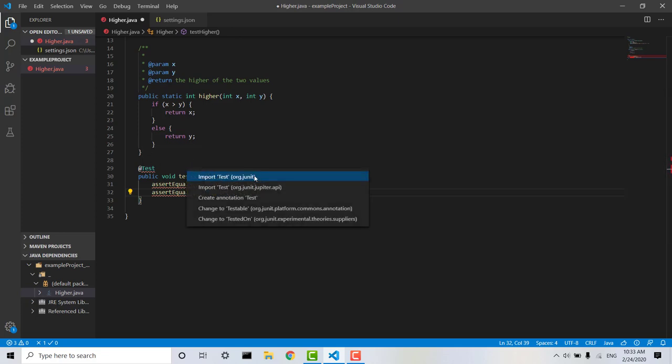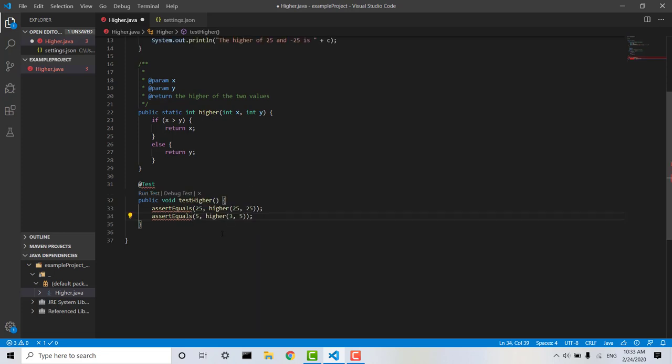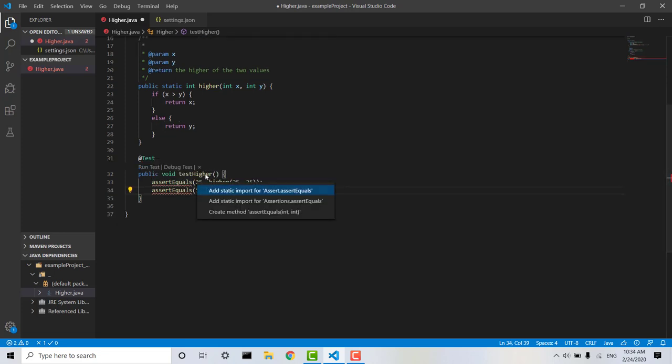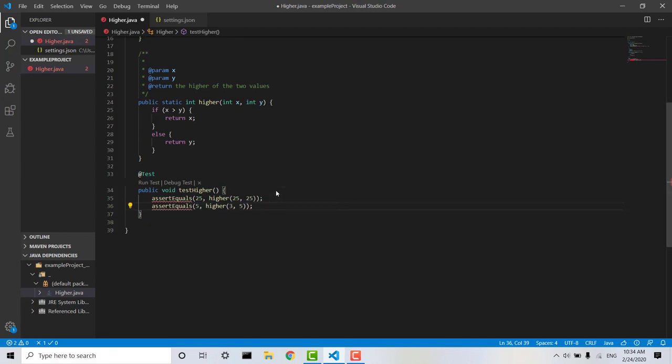it should be, yes, it's the option at the top here. So I'm just going to click that, and then I can do the same down here. Just hover quick fix, and we want to import assert.assertEquals.